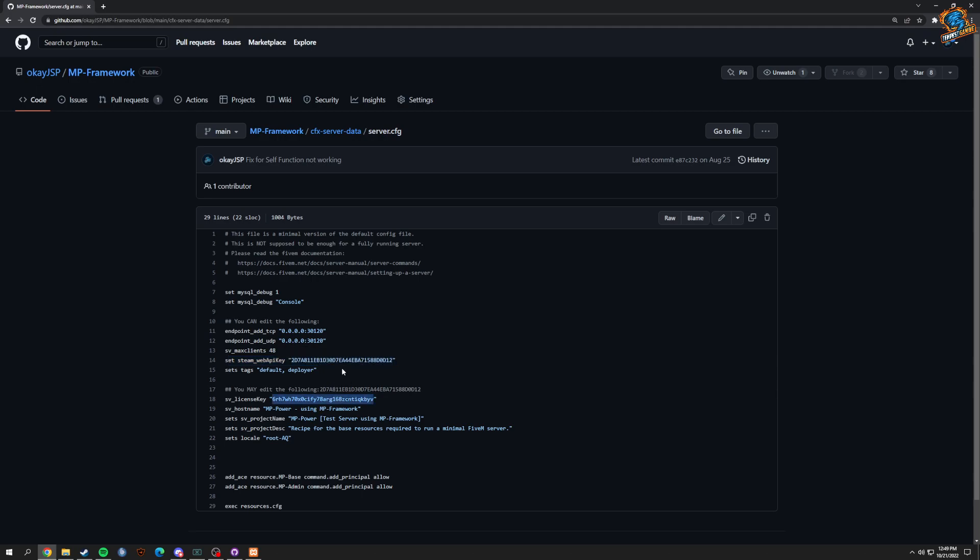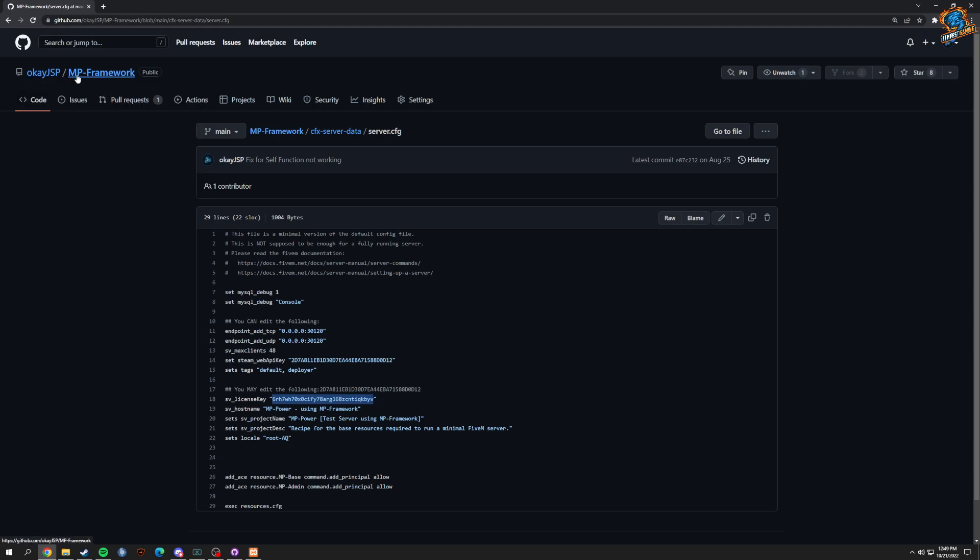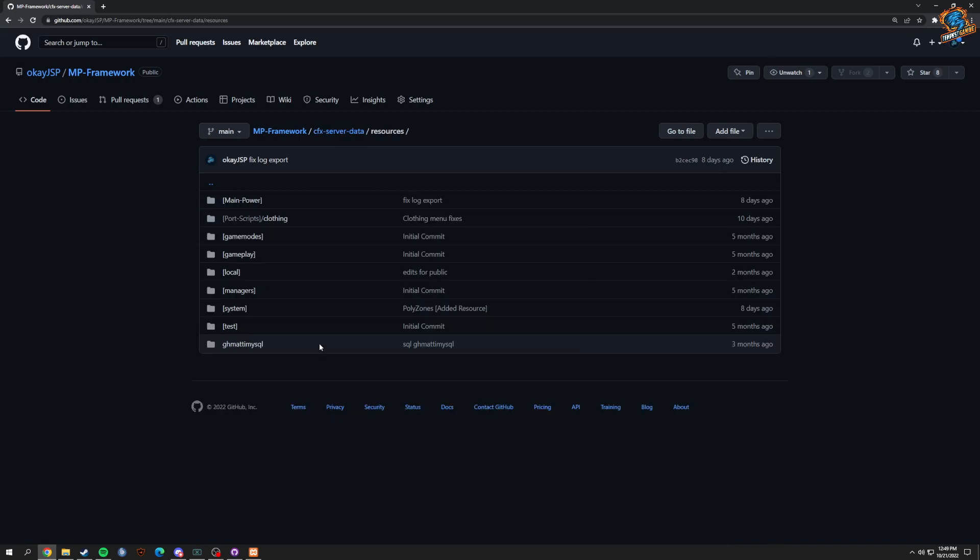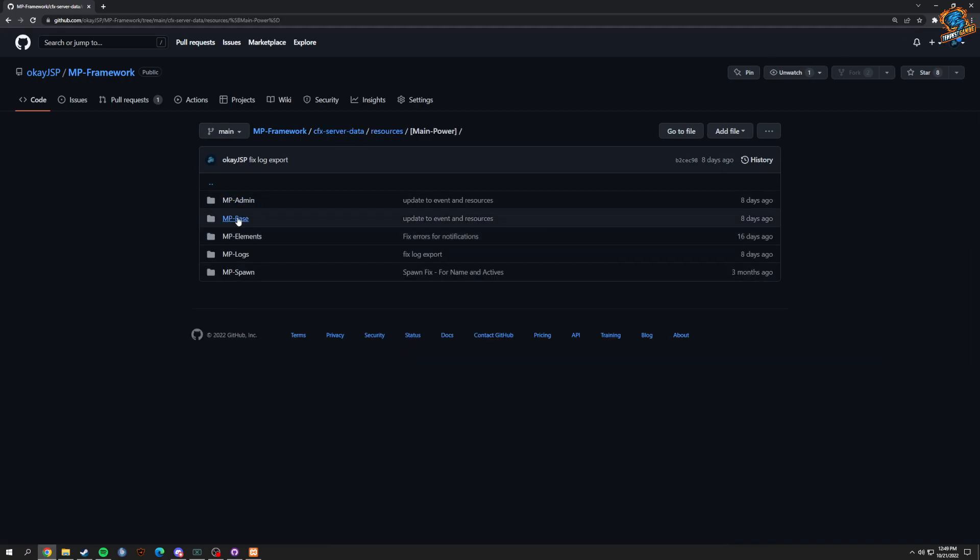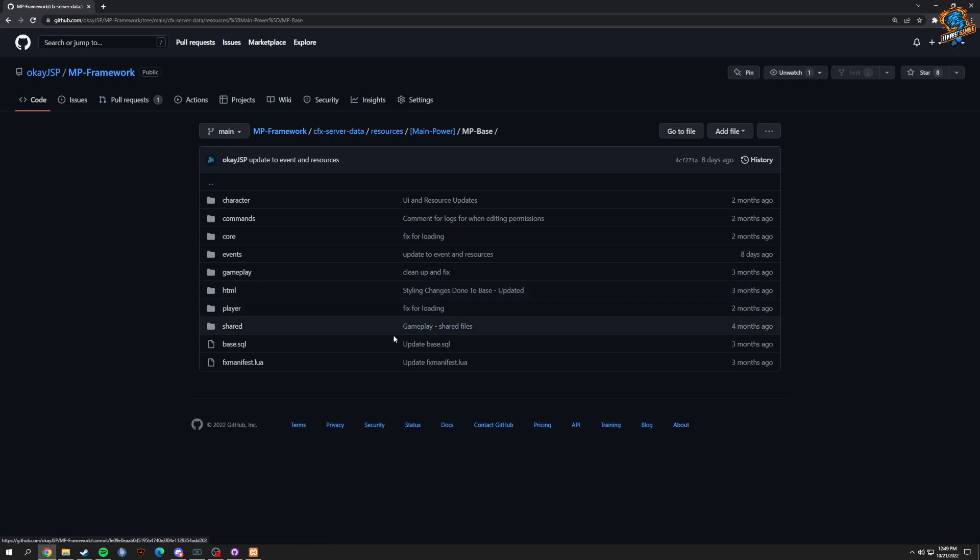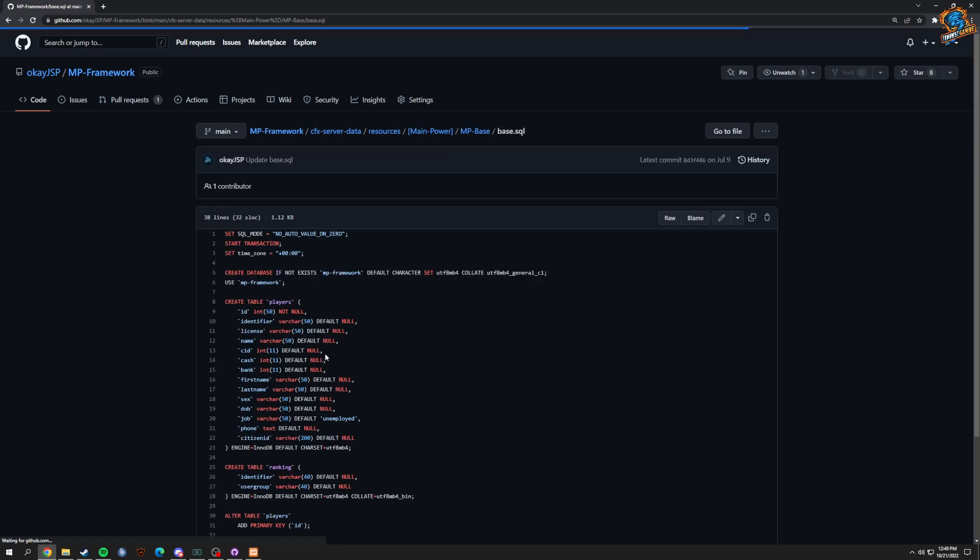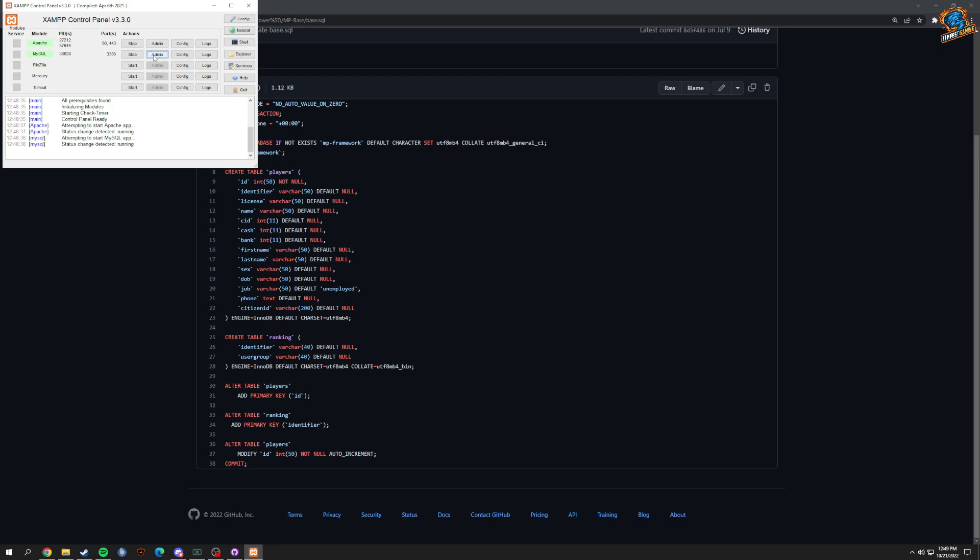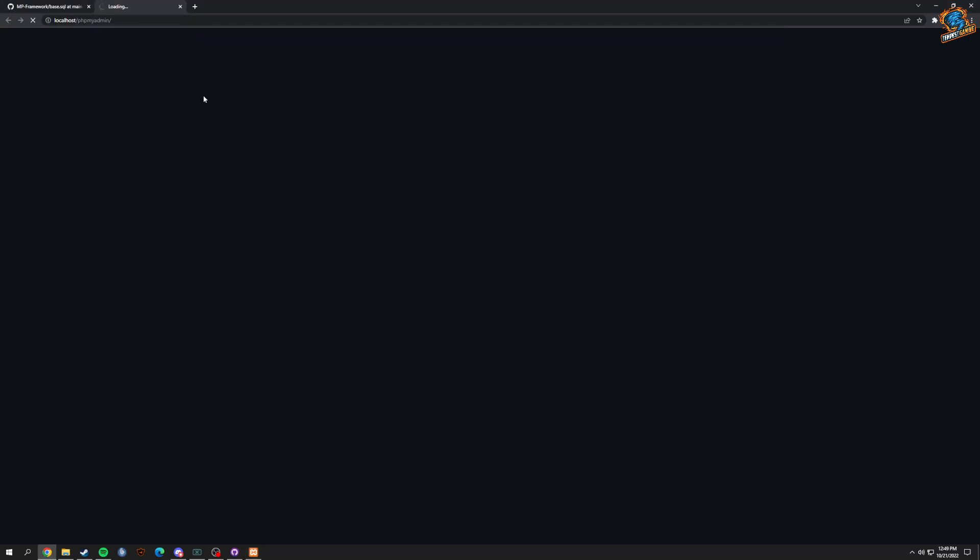After you do that, when you have XAMPP open, you're going to go over to the database. We have a SQL right here for the database, and when you're in here you can click Admin.